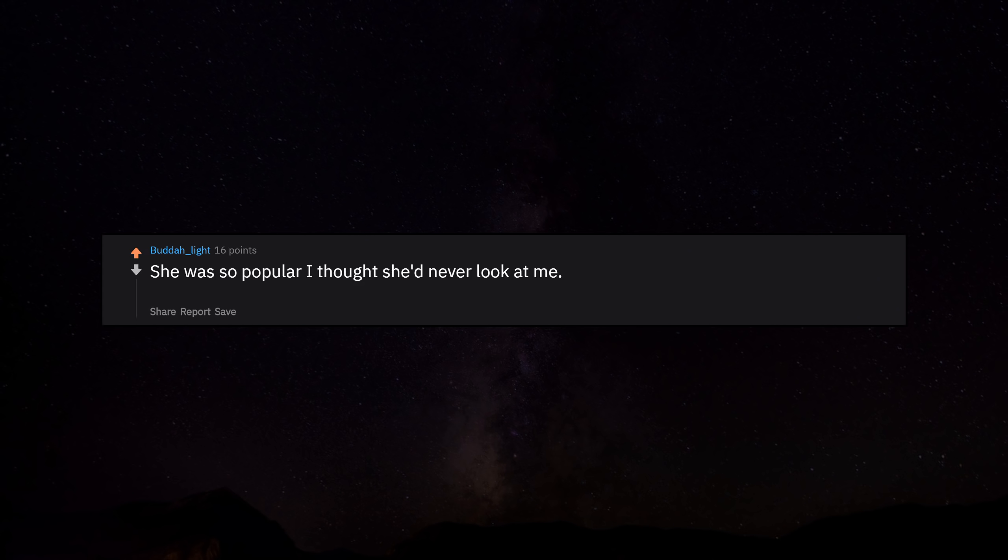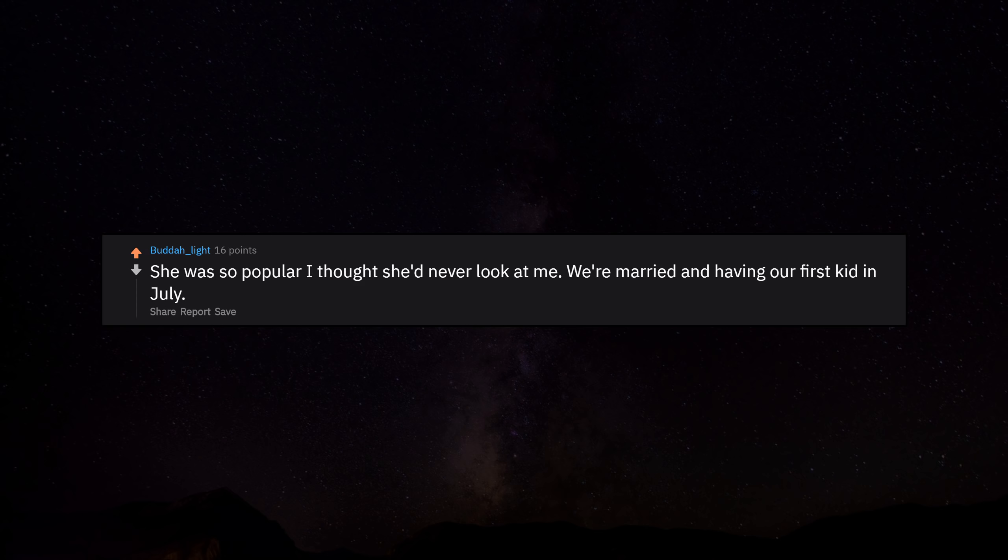She was so popular I thought she'd never look at me. We're married and having our first kid in July.